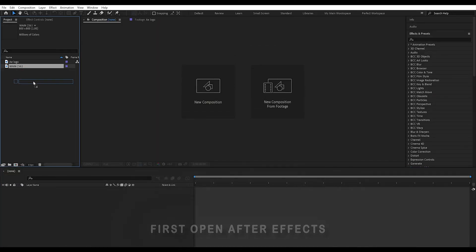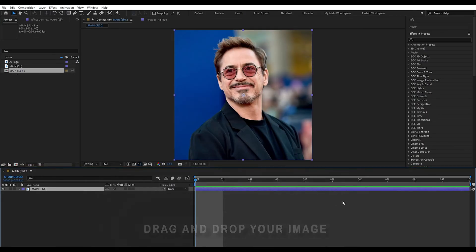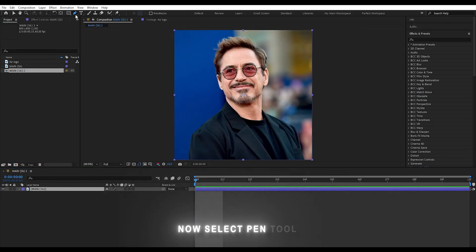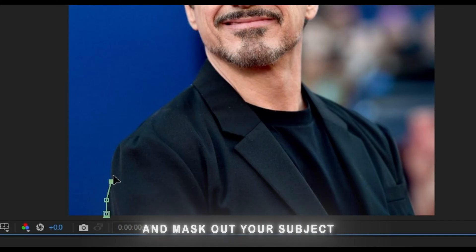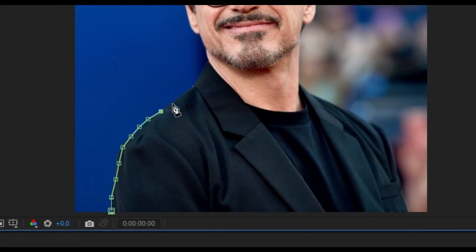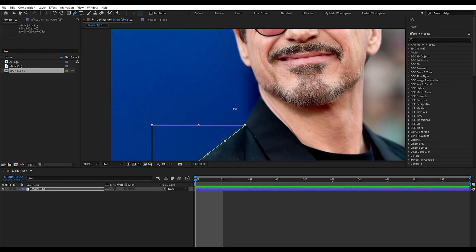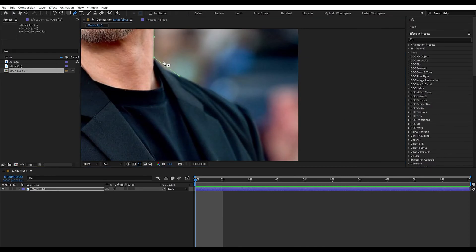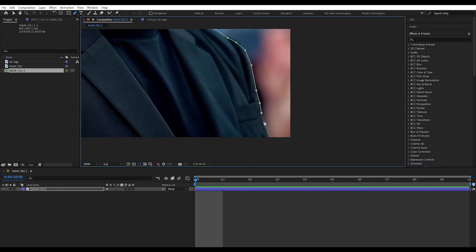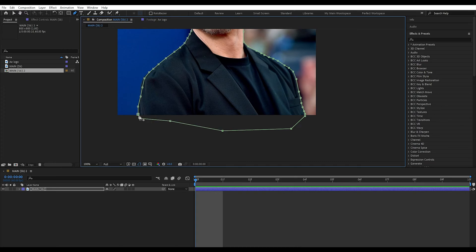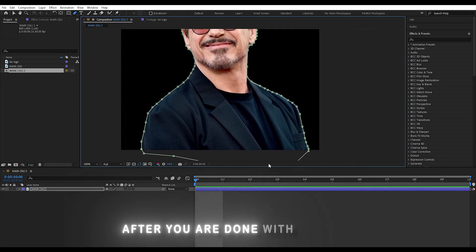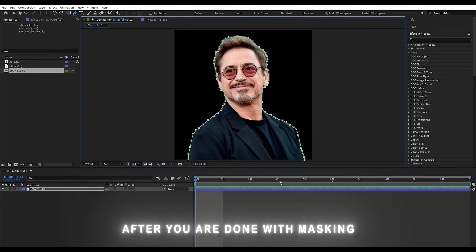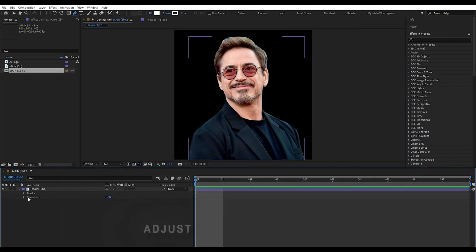First, open After Effects and drag and drop your image. Now select the pen tool and mask out your subject. After you are done with masking, adjust your mask settings.